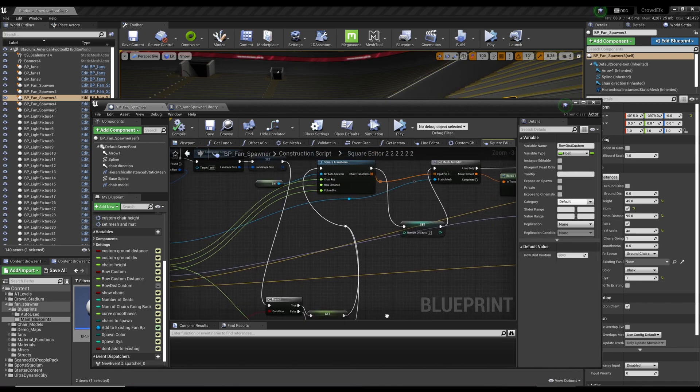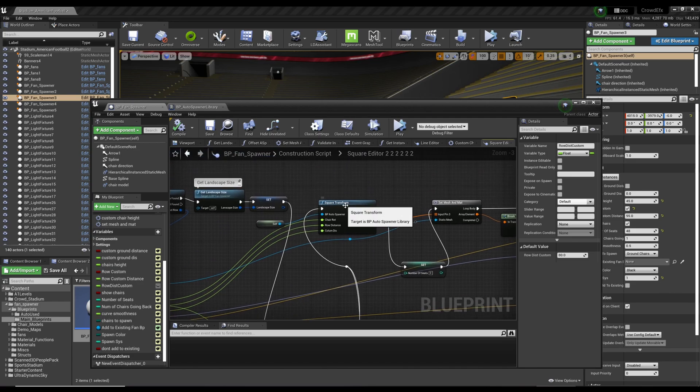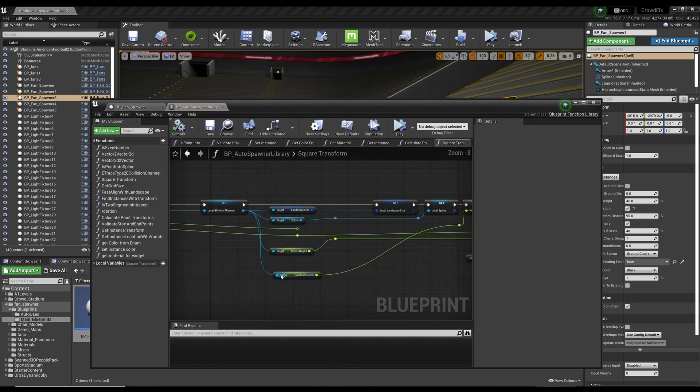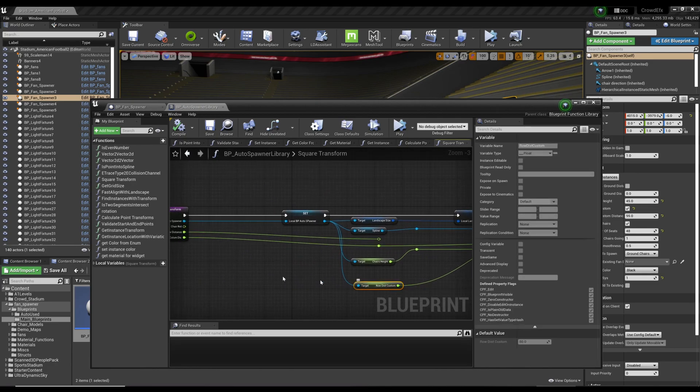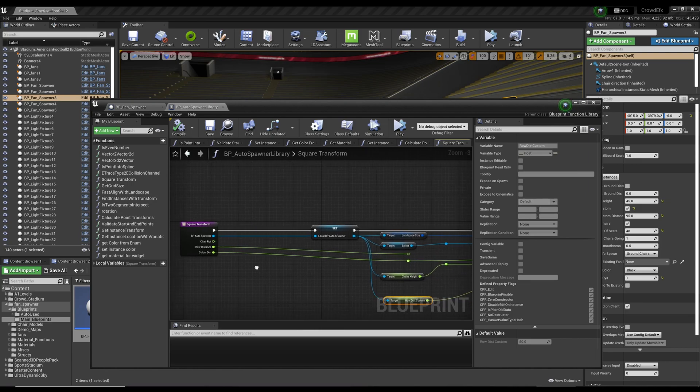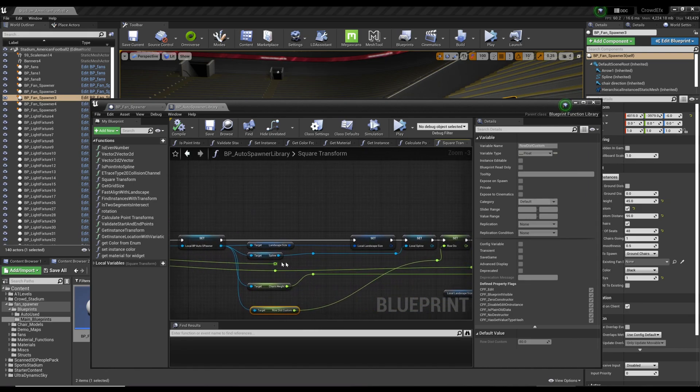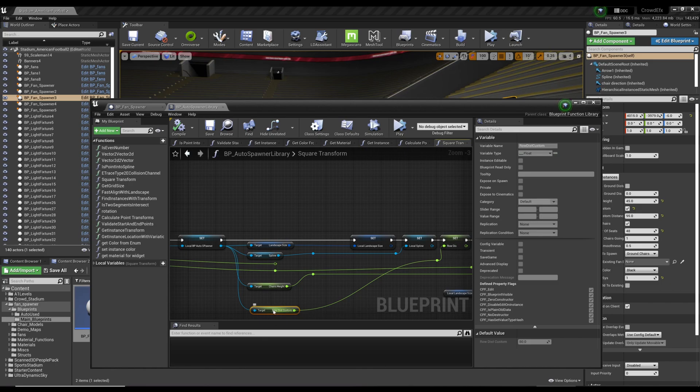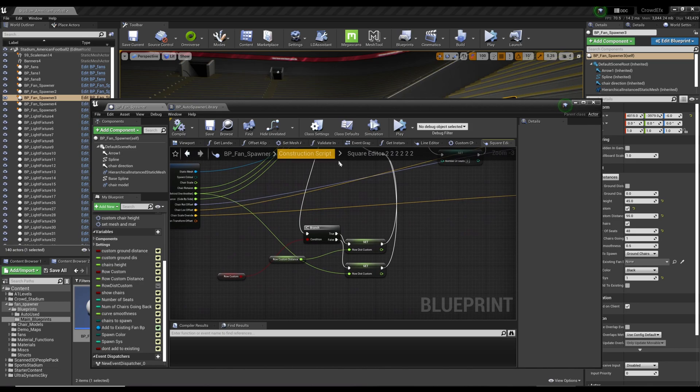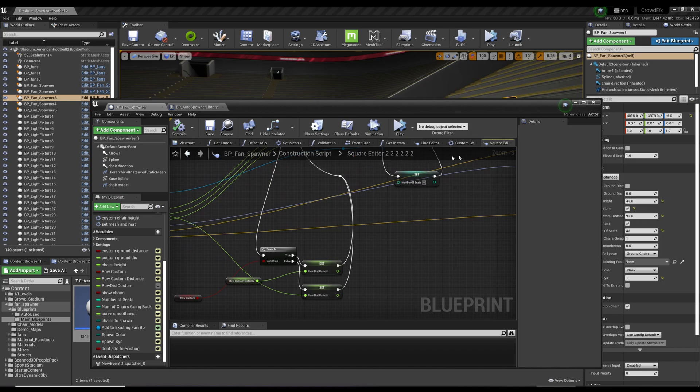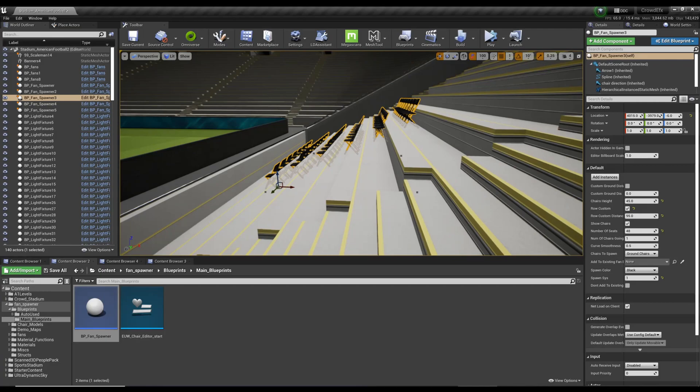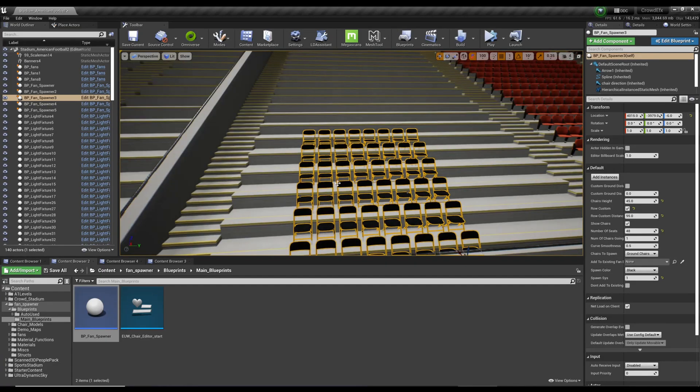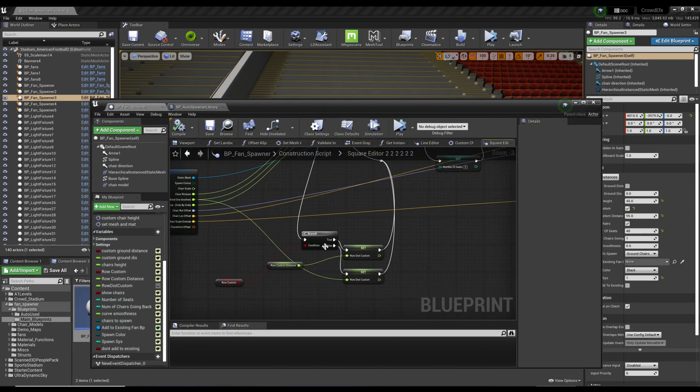Then inside the square transform, it's just the row distance variable that I just set up. Before, this was connected directly to this variable over here, but now it's set to the variable that I brought in. I'm basically just taking my number here and plugging it in to the square transform, which will set up the chairs accordingly. I'm gonna pop this up one more time so you can take a look at it.